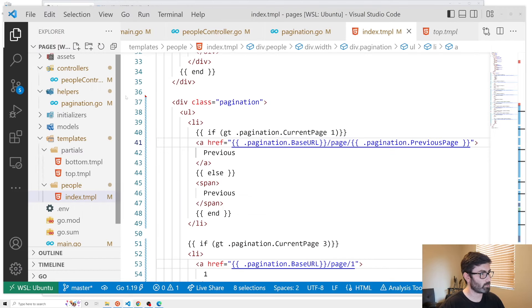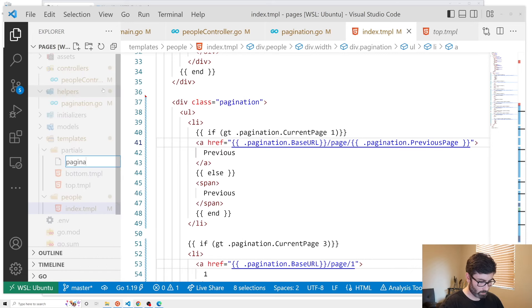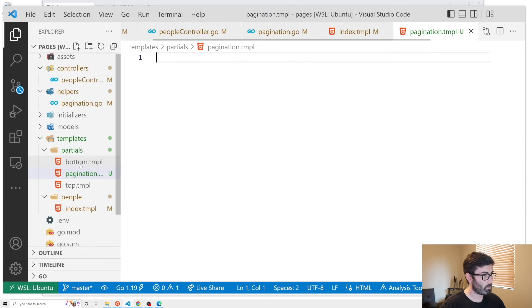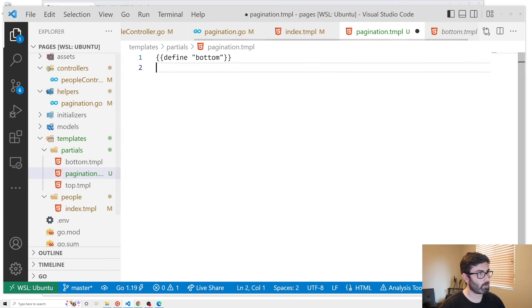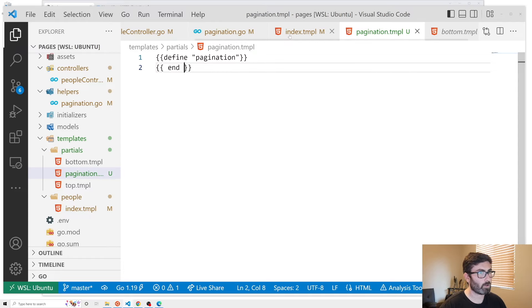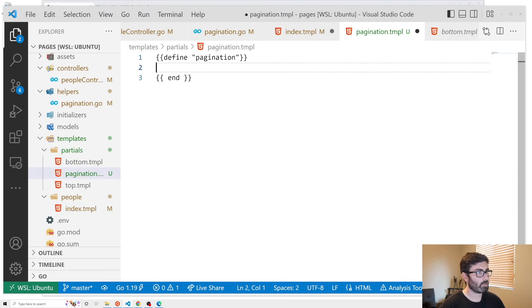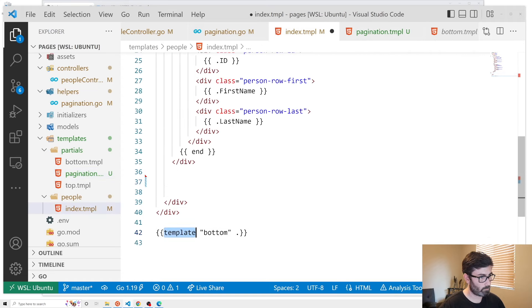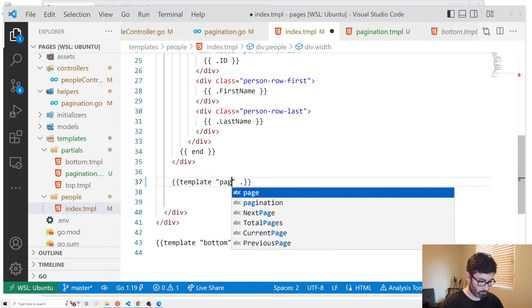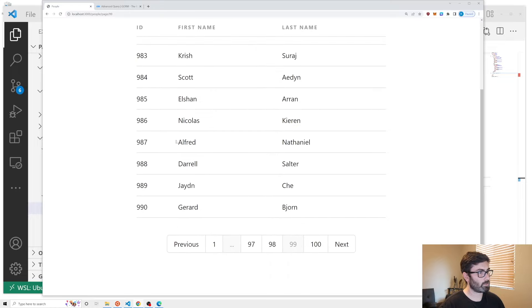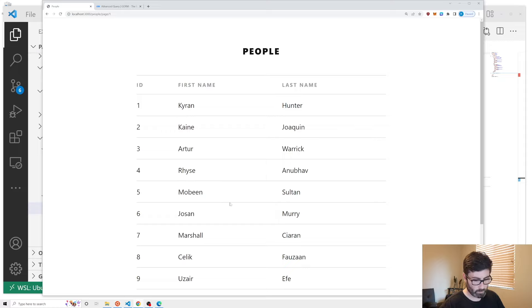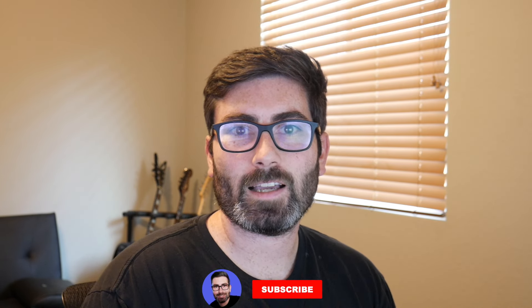Let's move our pagination HTML into a partial. We create a new file pagination.tmpl, define it with the template name 'pagination', cut the entire div from the index template, paste it into the partial, then include it in the index template with a template call. Testing confirms everything still works across all pages. Hope you enjoyed this video — make sure to like, subscribe, leave a comment, and I'll see you in the next one.